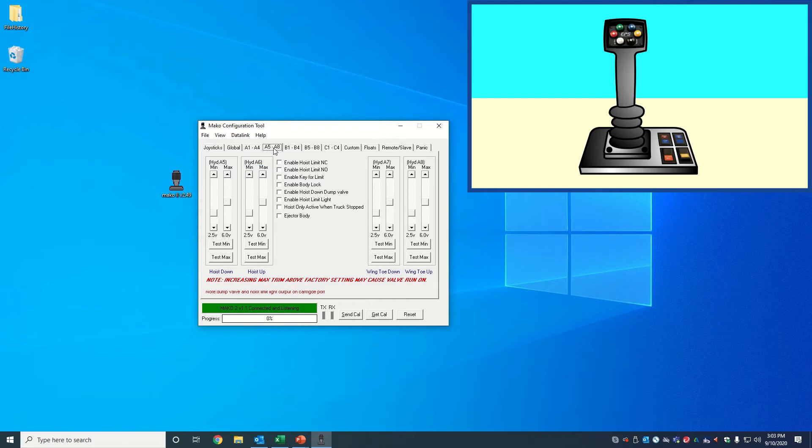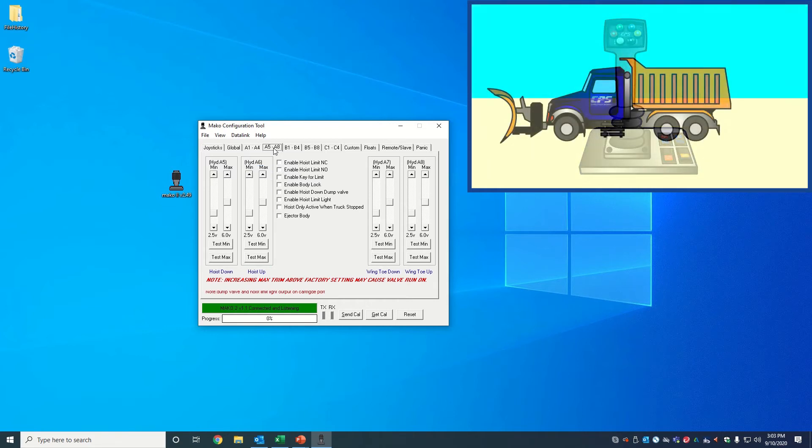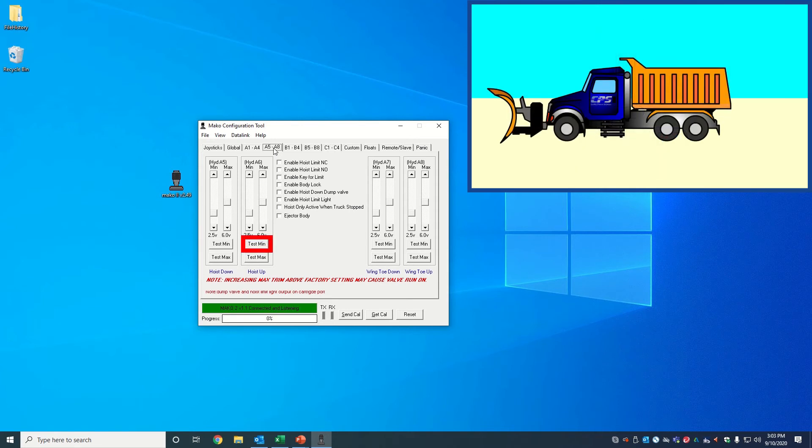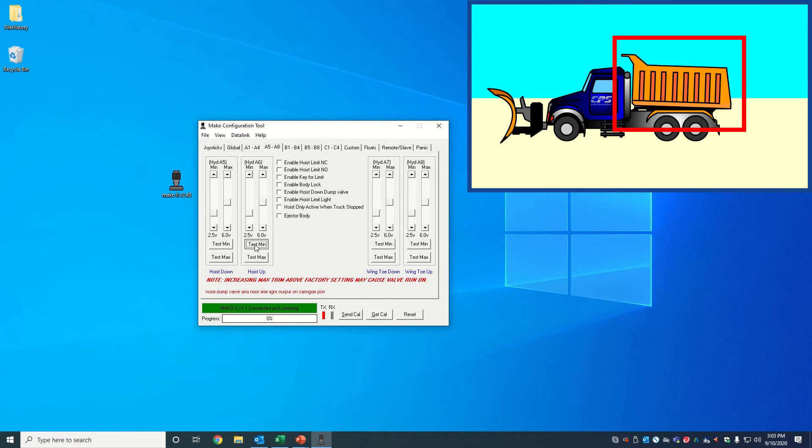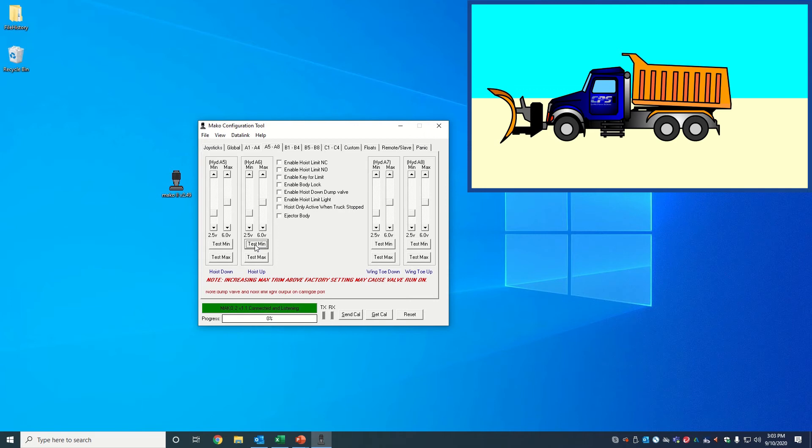First, we want to set our minimum trim. Click on and hold test min. This should actuate the hoist function. Adjust the minimum trim to speed up or slow down the minimum hoist up speed.